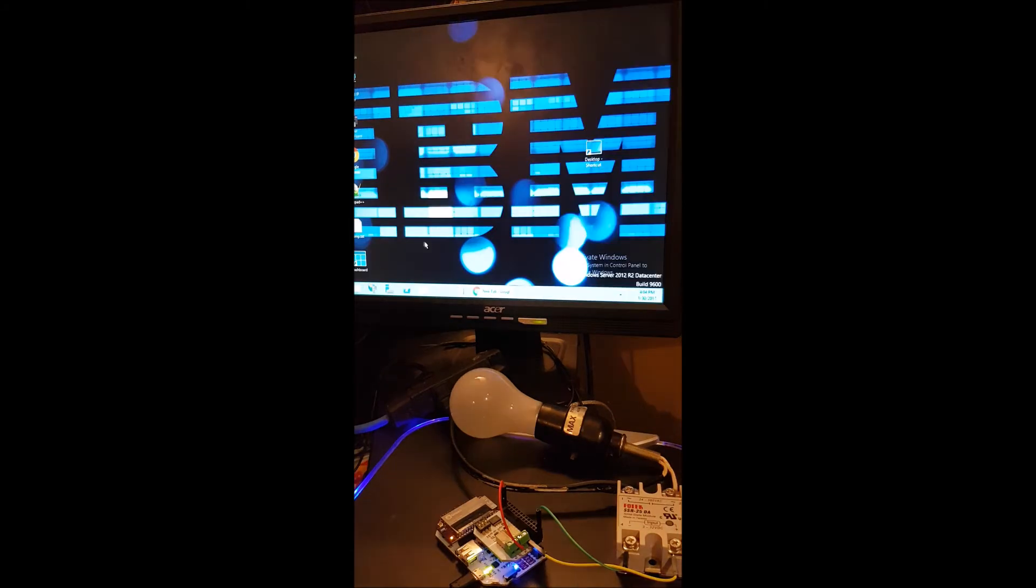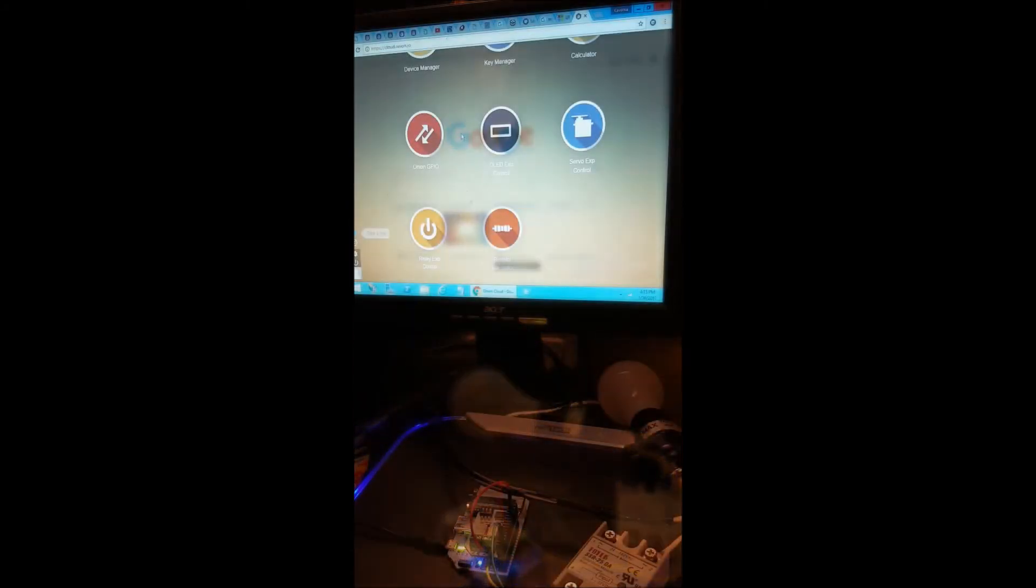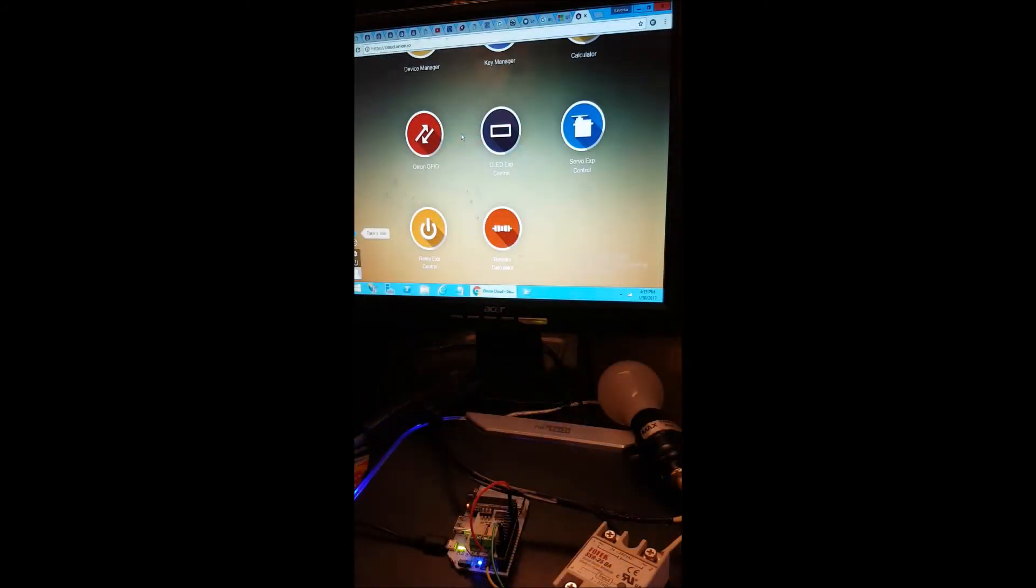Now with your device connected, you must visit the console. Once your devices are connected, visit the relay expansion control.